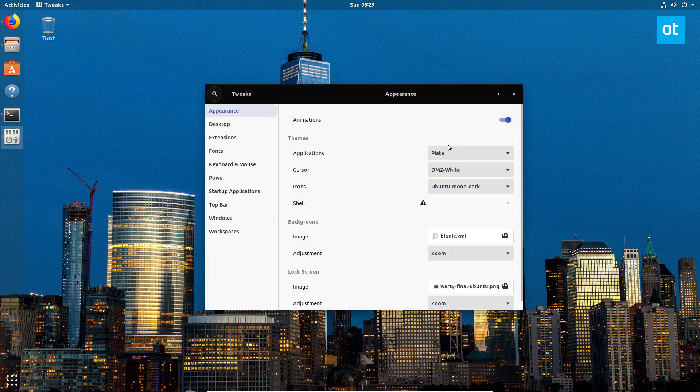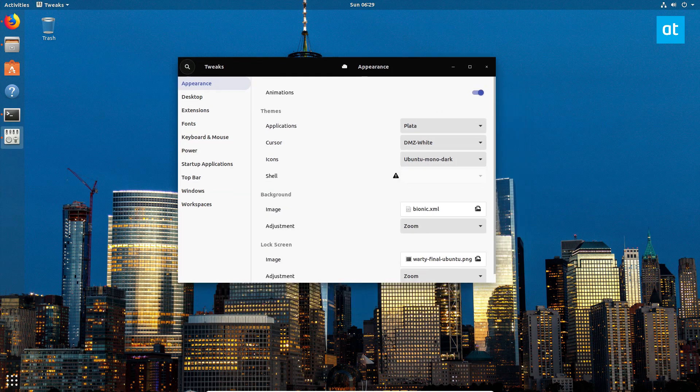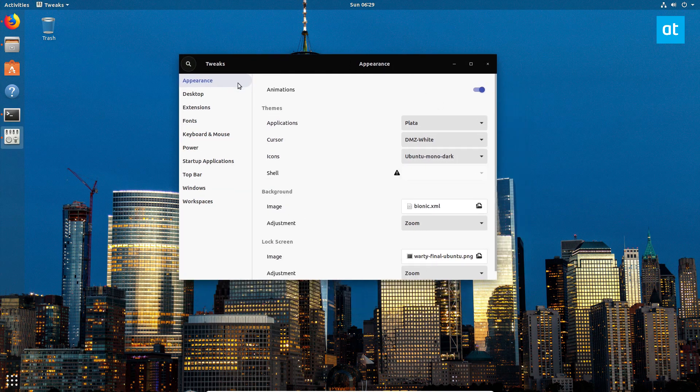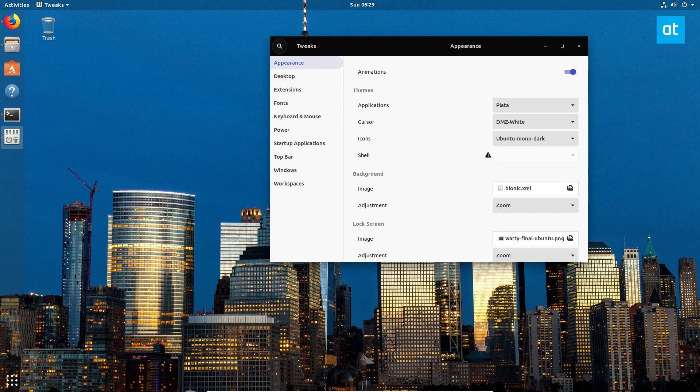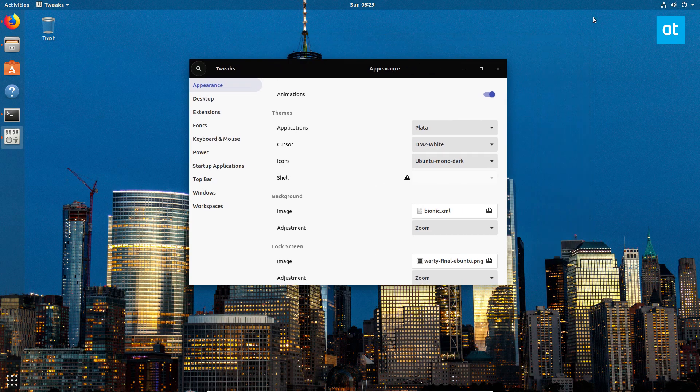Now, I showed you how to do this on GNOME because a lot of people use GNOME, but if you want to use this on other desktop environments you can go ahead, and the information about that is in the description of this video. But this is how you enable the Plata theme on Linux.